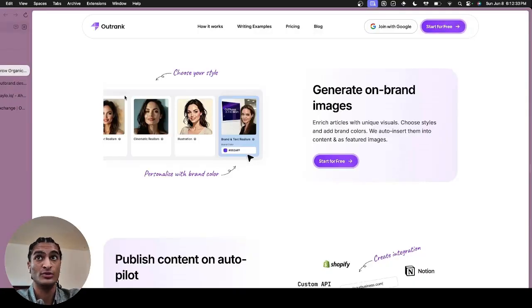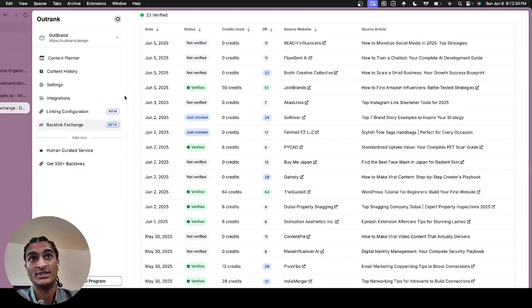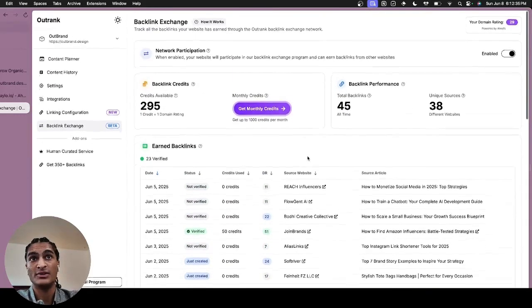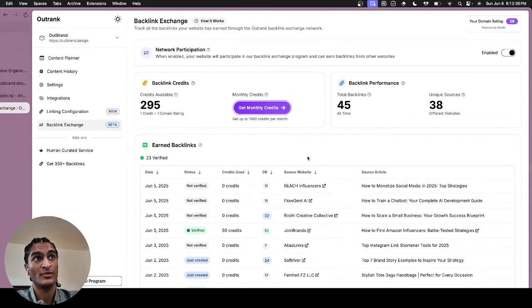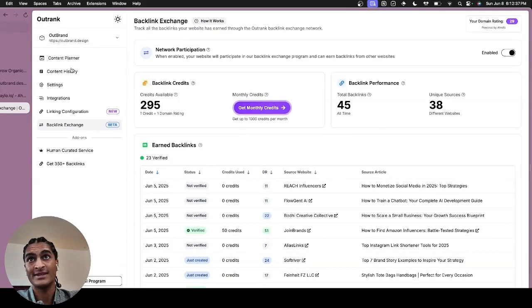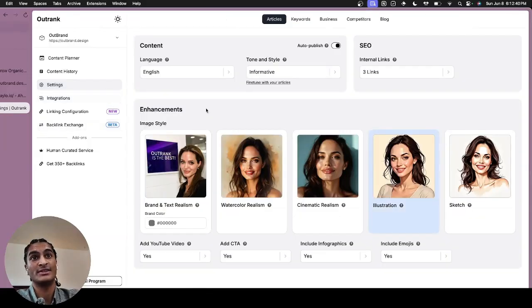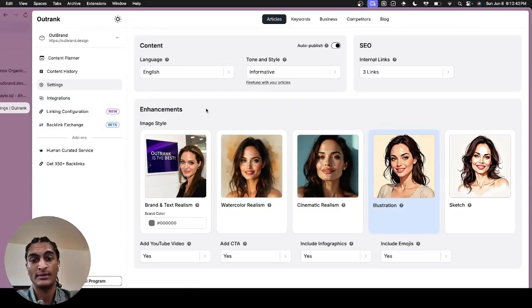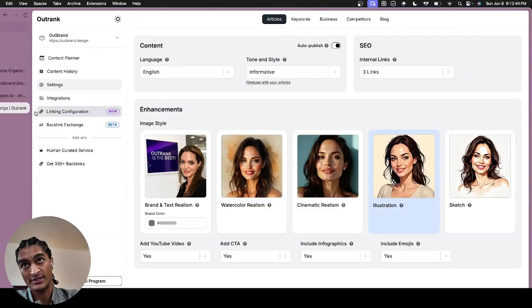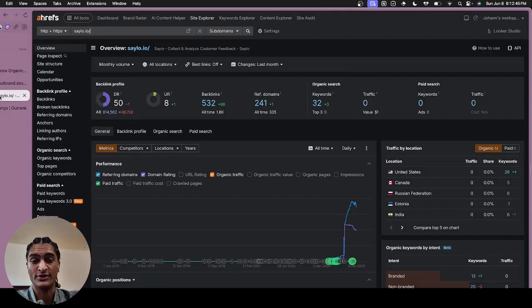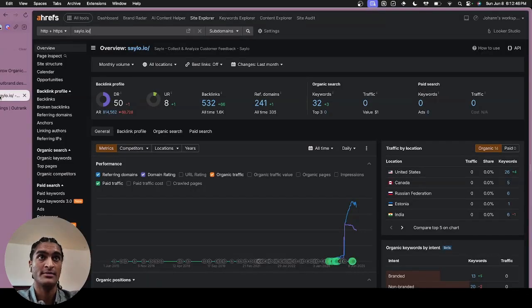So if you want to really just automate growing your organic traffic, Outrank is the tool to check out. It integrates directly with your blog, so you just have to set it up once and completely forget about it.